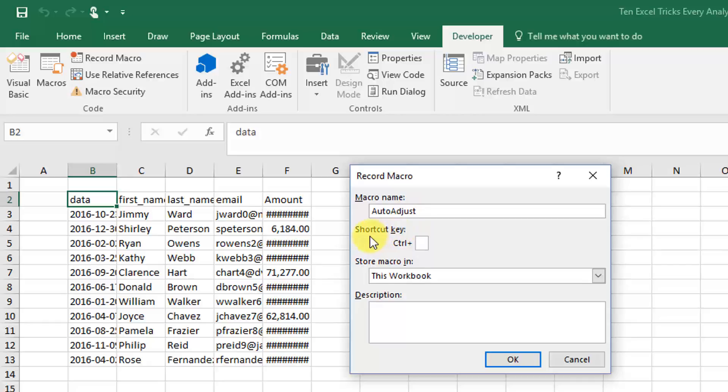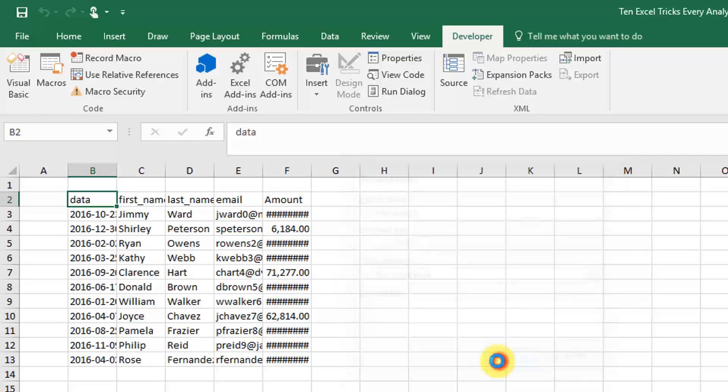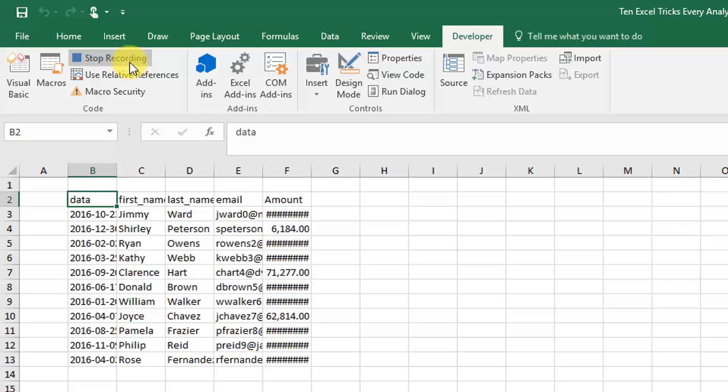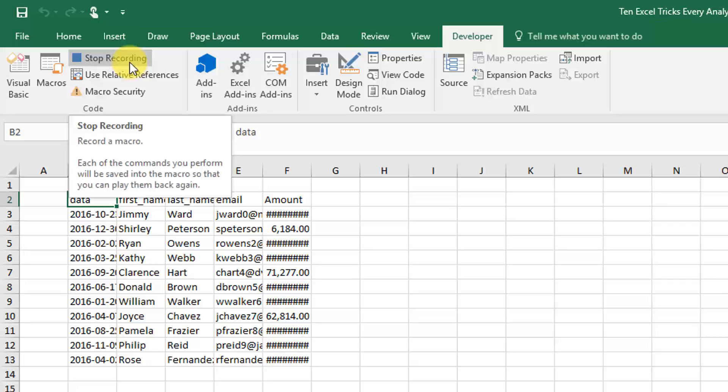You can assign it a shortcut key so that you can run this macro easily using your keyboard shortcut. Otherwise, press the OK button. Now if you see up here, the record macro has turned into a stop recording macro, so that's how you can tell that you're recording a macro.